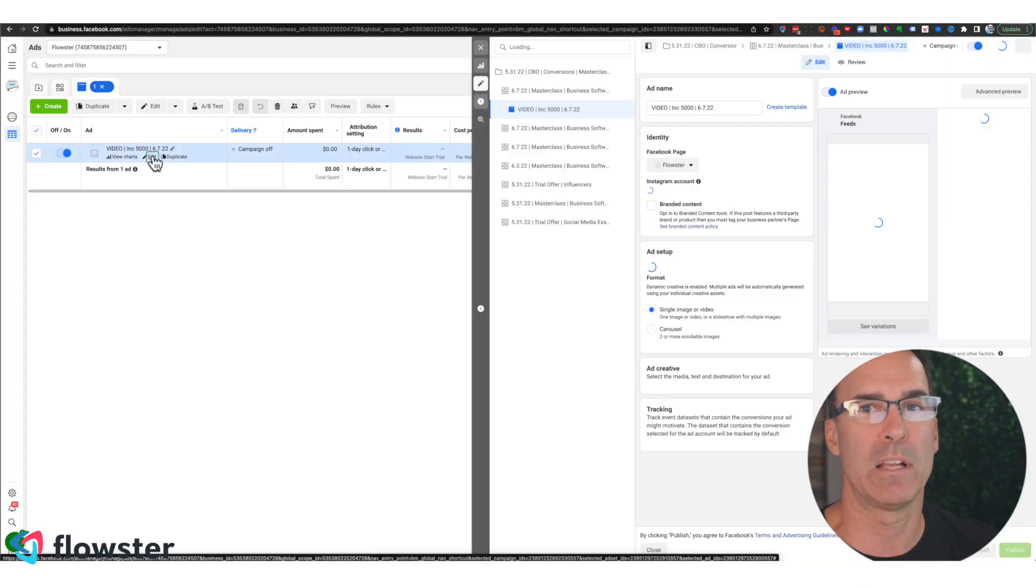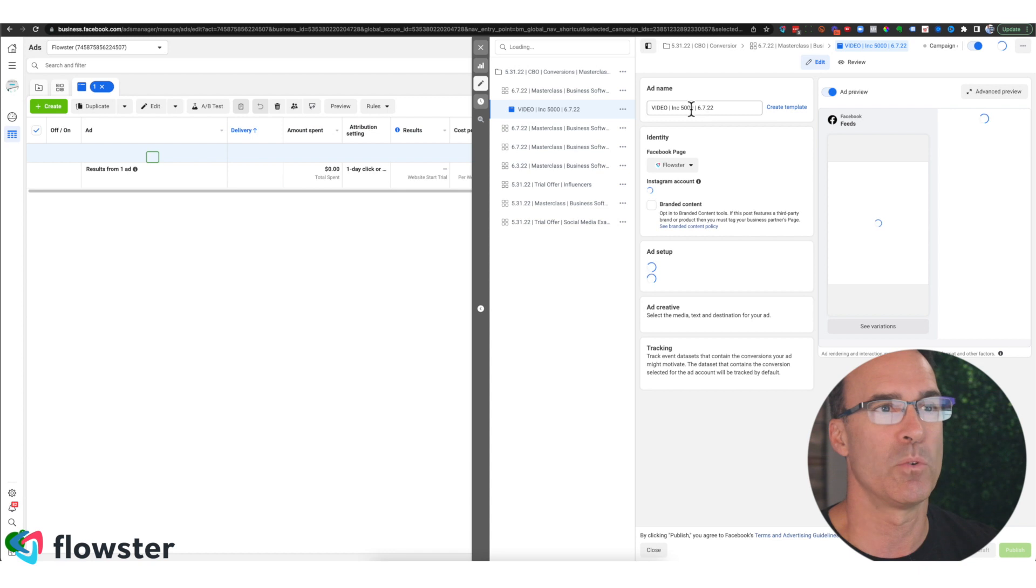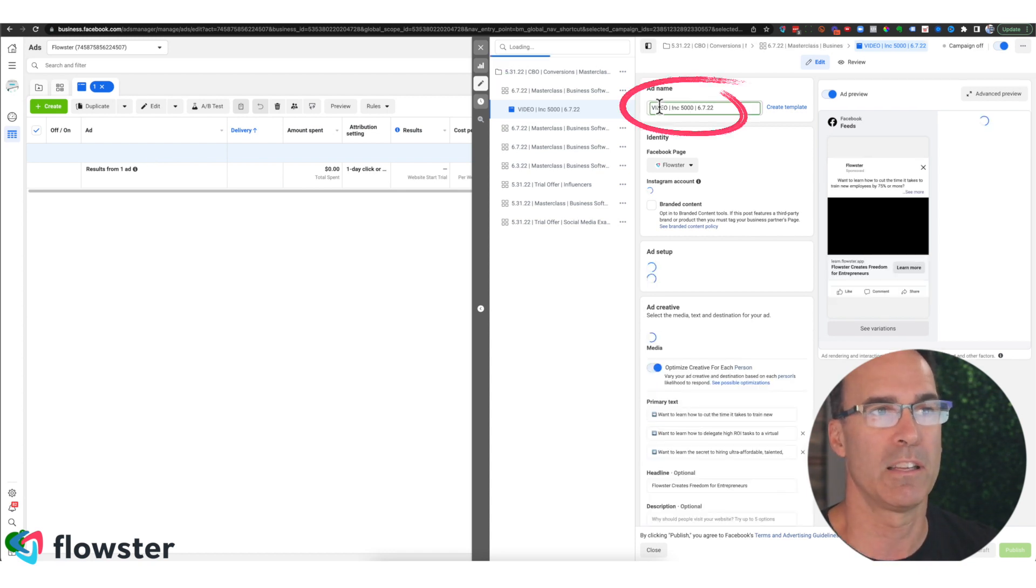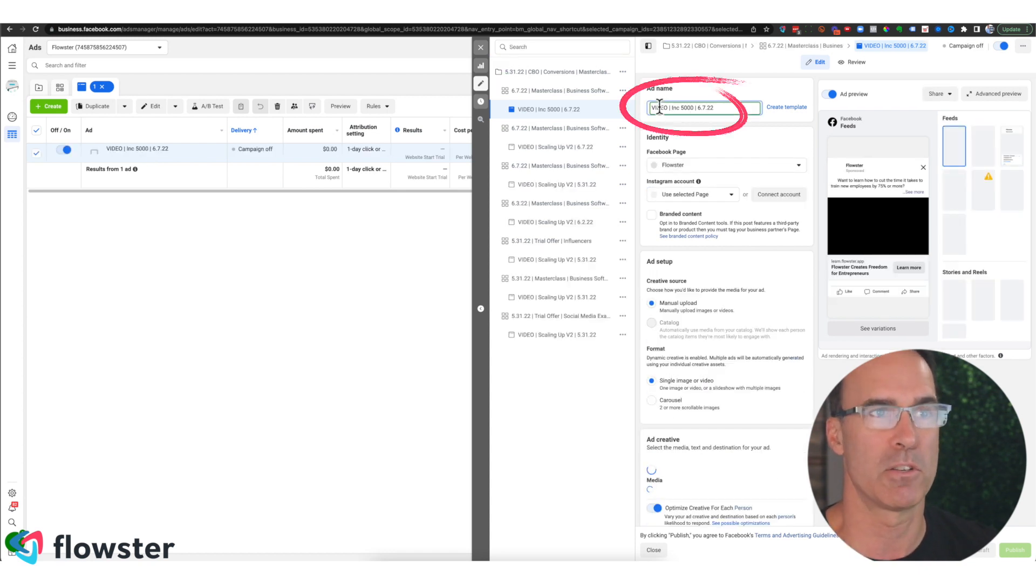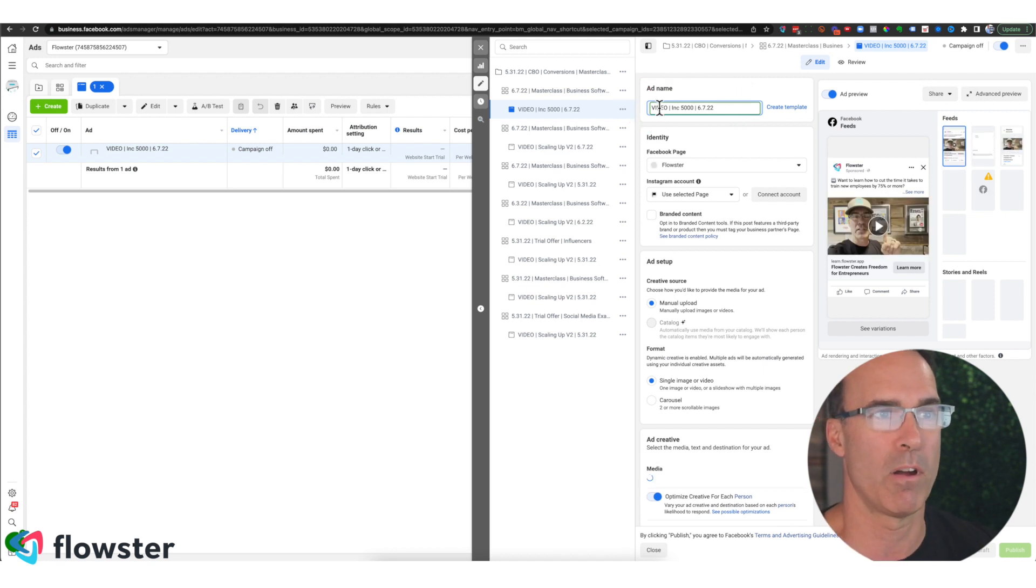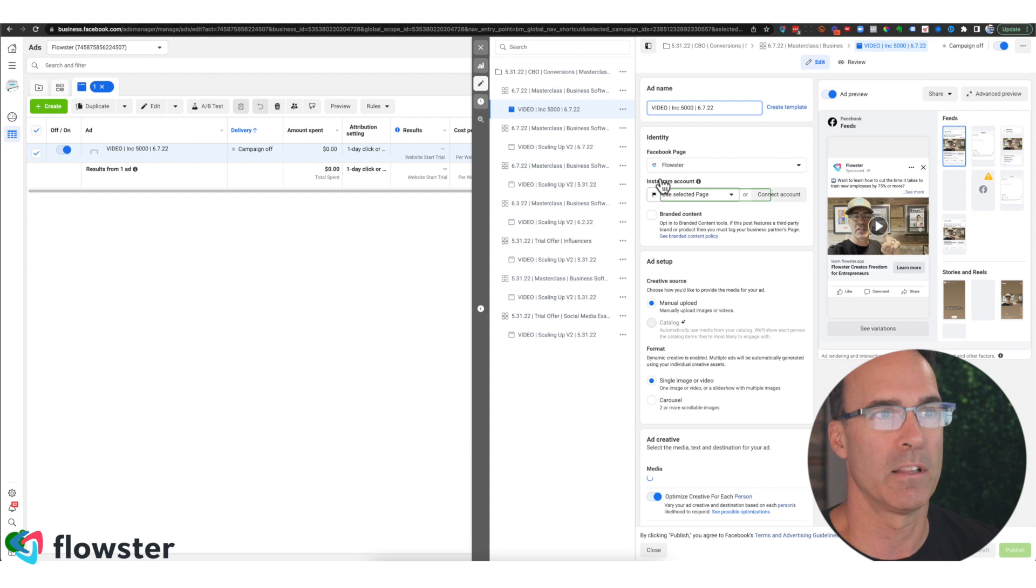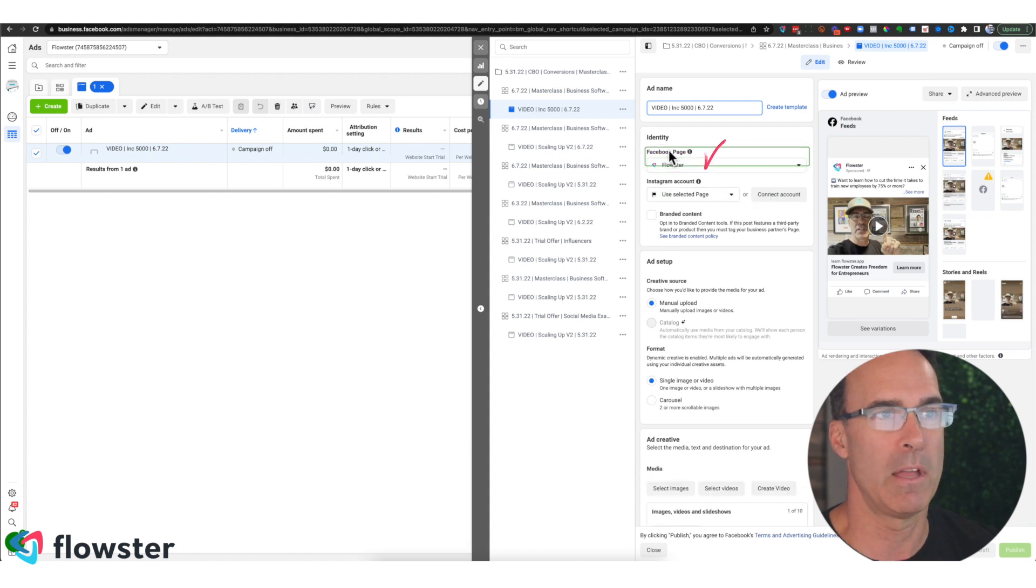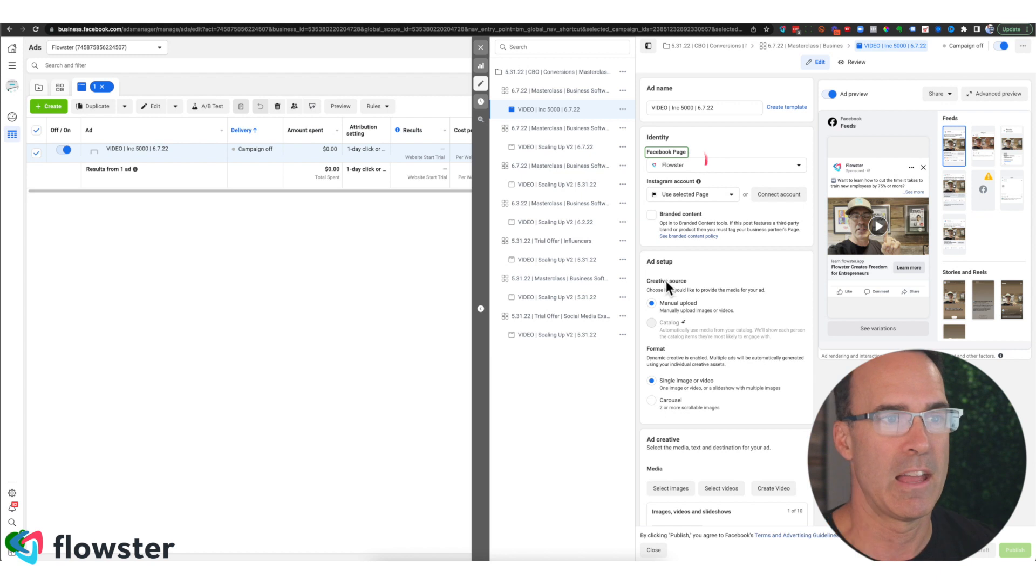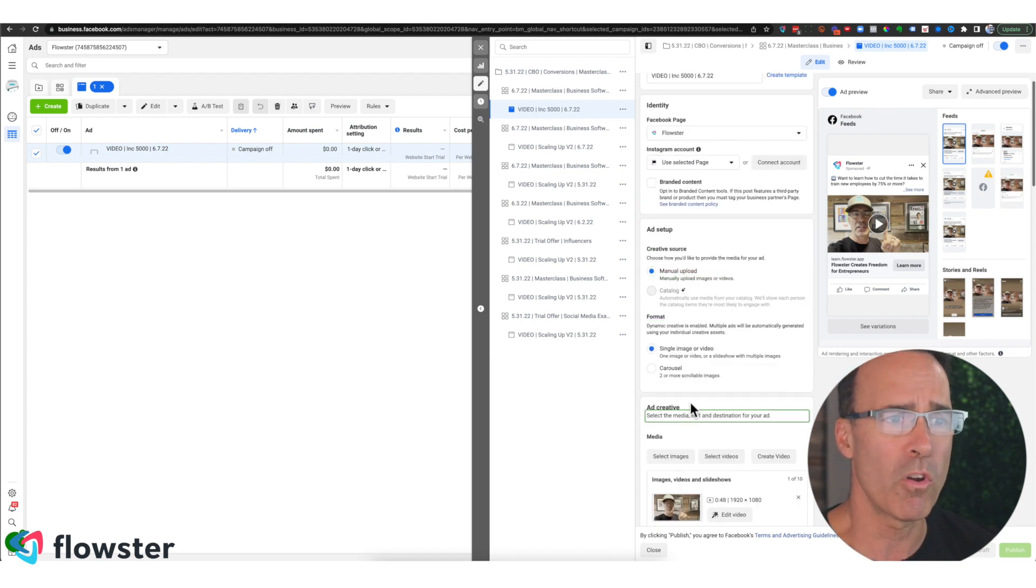Every time we click an ad, that ad is going to have a title. So we're going to click in the ad name box to make sure that we've captured that process. Then we're going to make sure that we click on the page here to show that we want it to be the Flowster page. And then we're going to click on whatever other areas we would like.